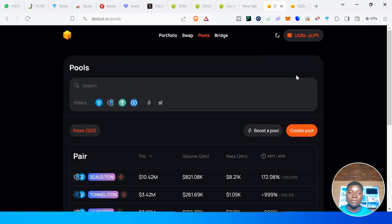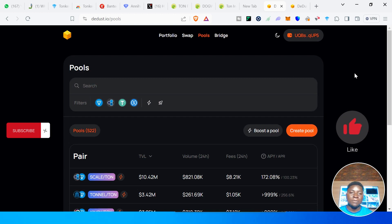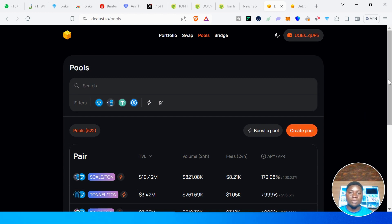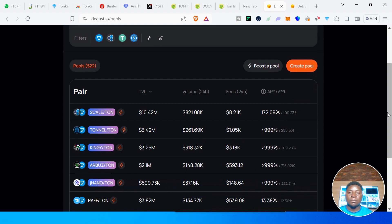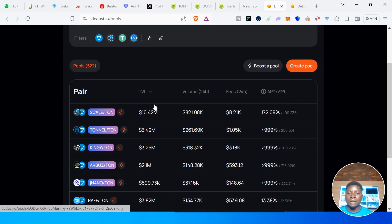Pool simply means providing liquidity. When you provide liquidity on a platform, you are helping ensure that whenever anybody comes to trade or buy, there is a token available. In doing that, you earn from every fee that takes place on that platform. To provide liquidity or create a pool, you need two assets — always one asset paired with another.